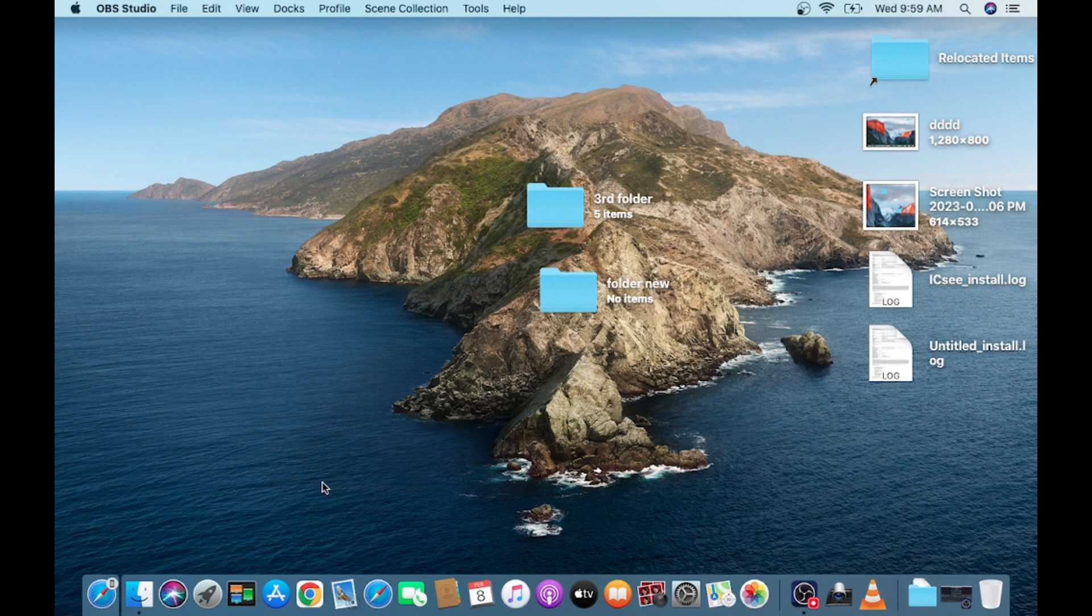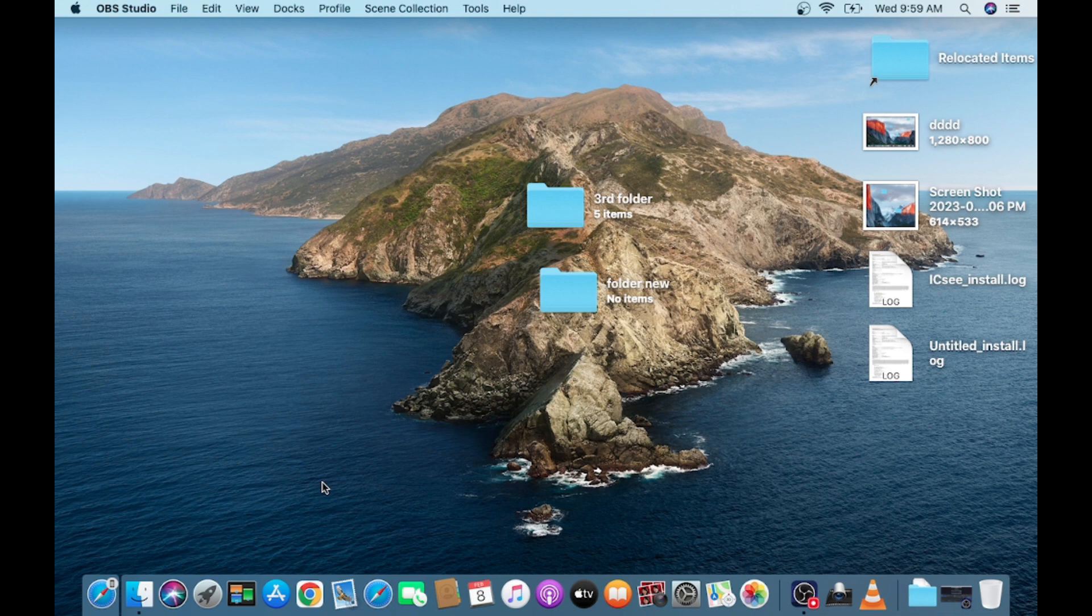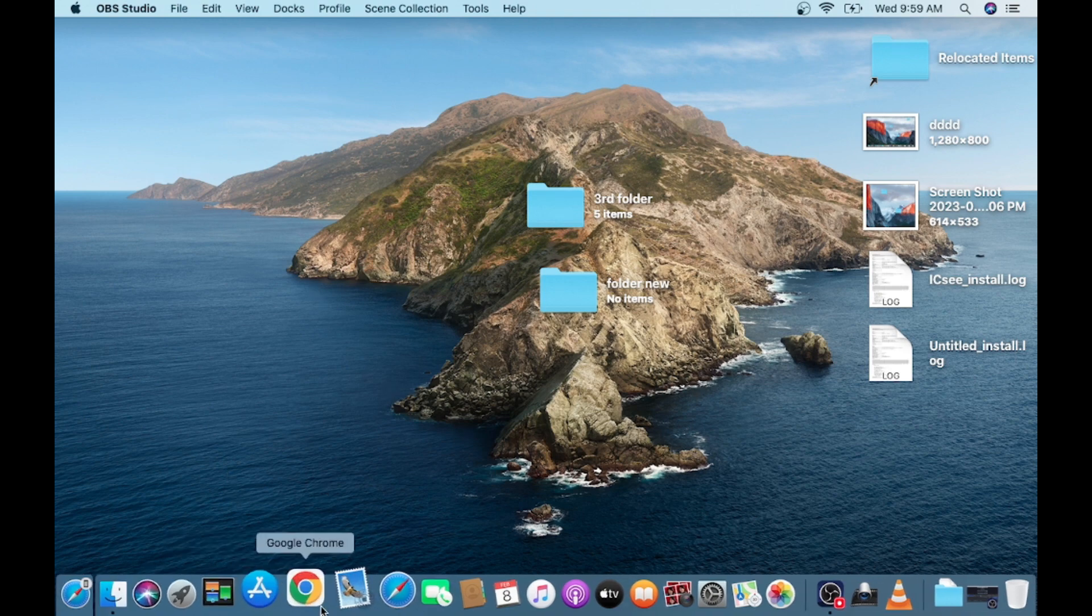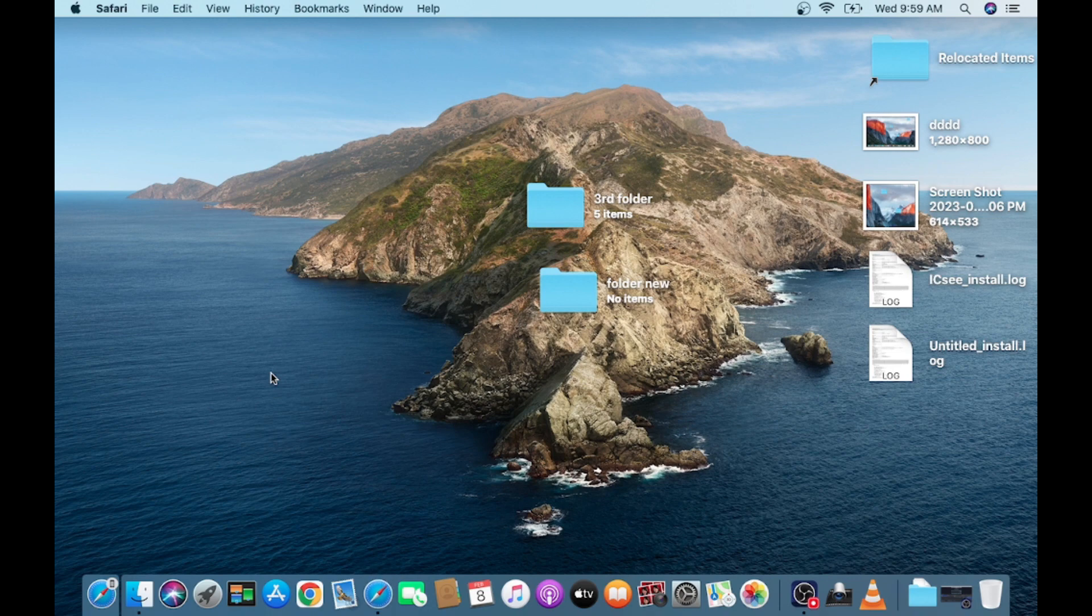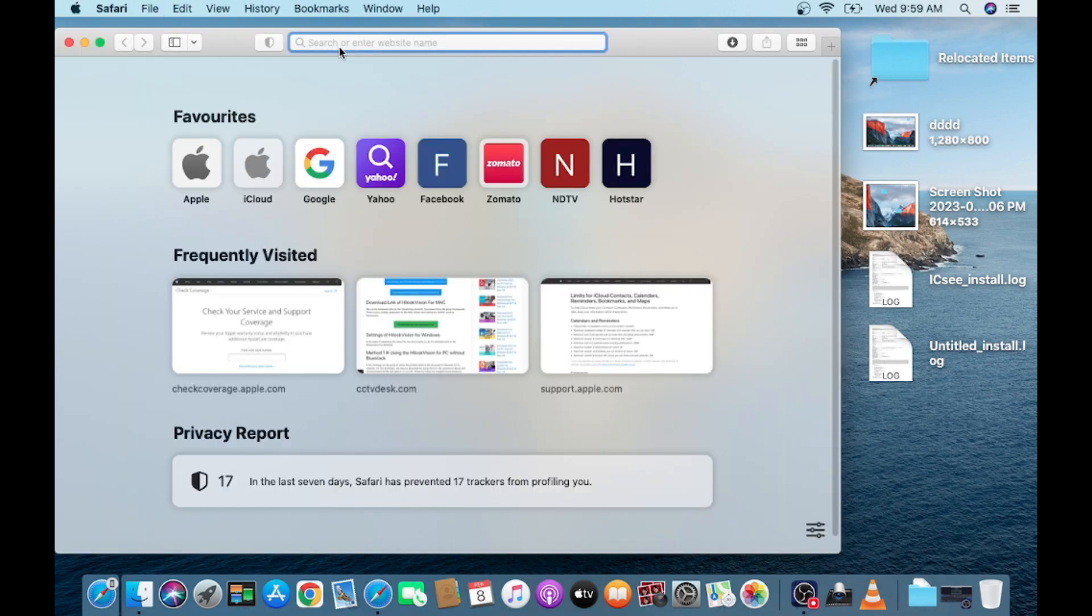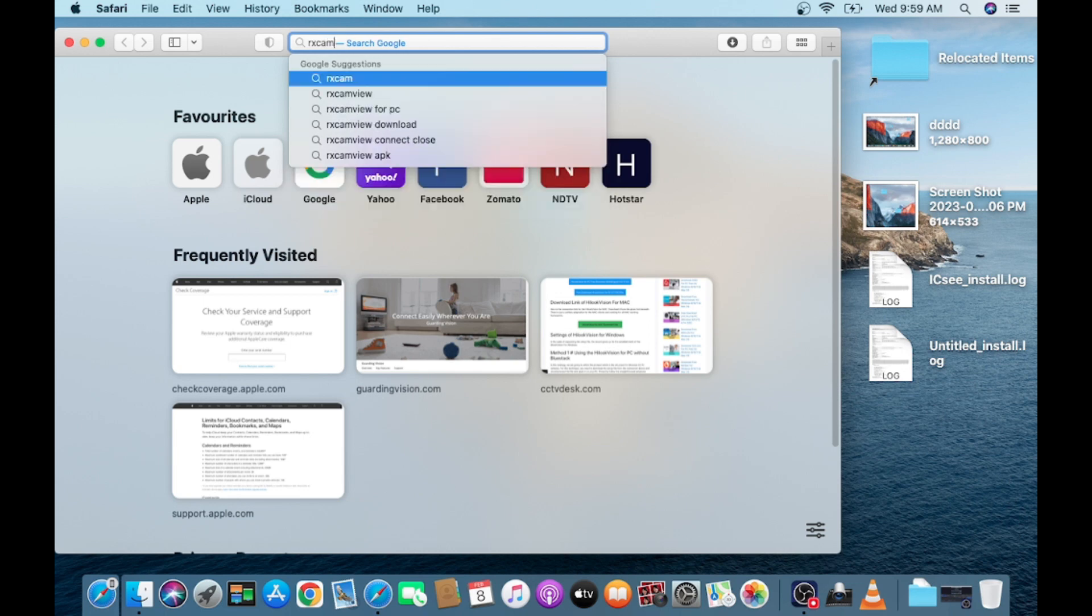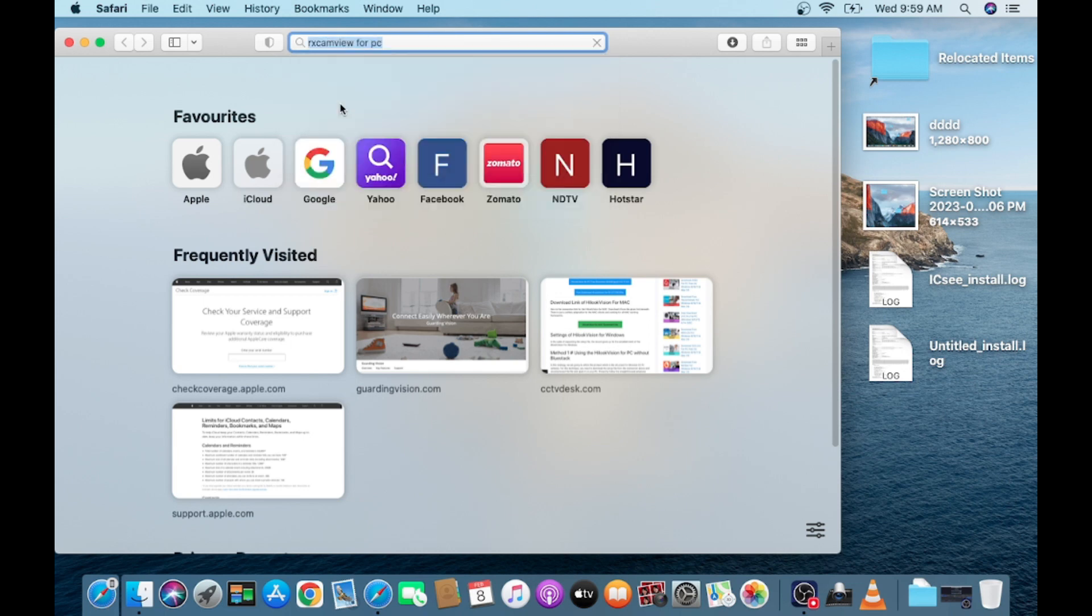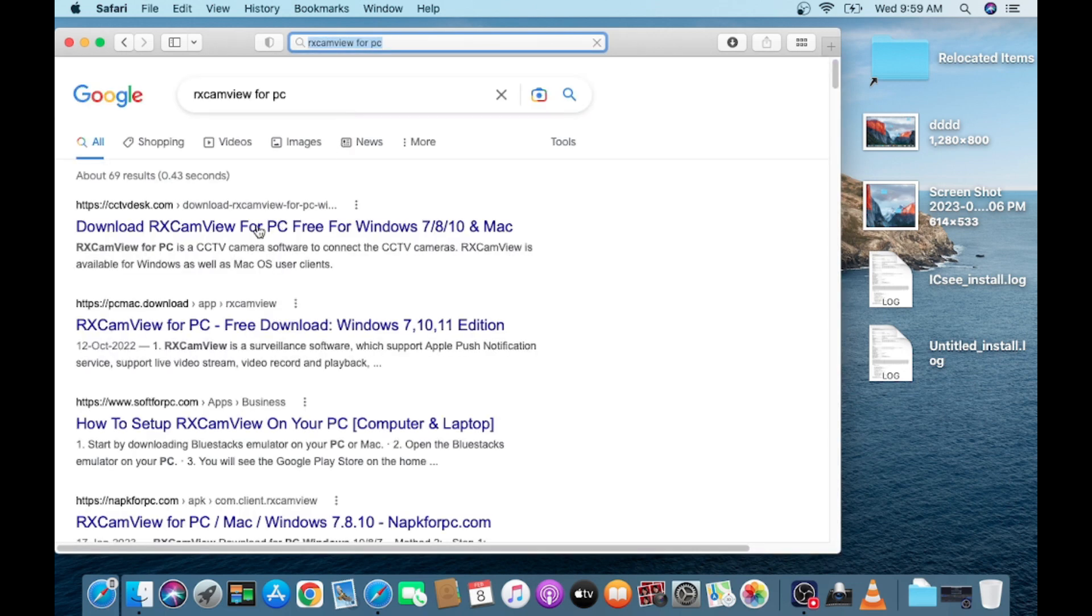RS Cam View is a VMS by which you can easily connect and manage cameras online. So here try to open Safari and here you search RS Cam PC. Here you find a website where it is also available for Mac.